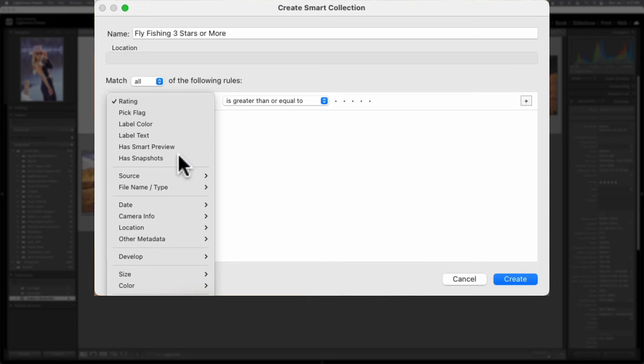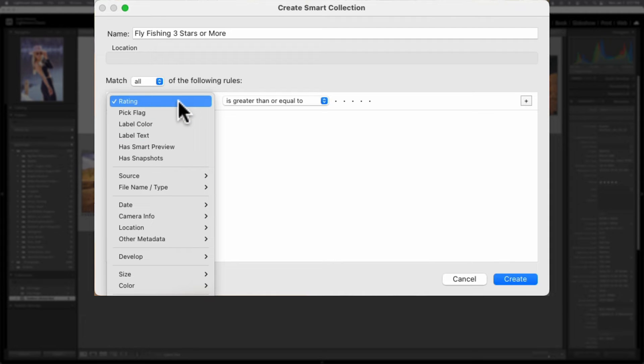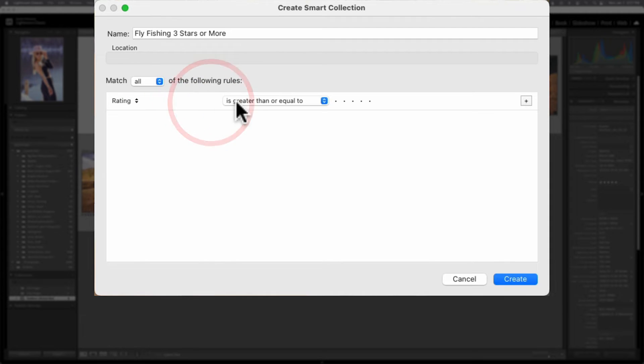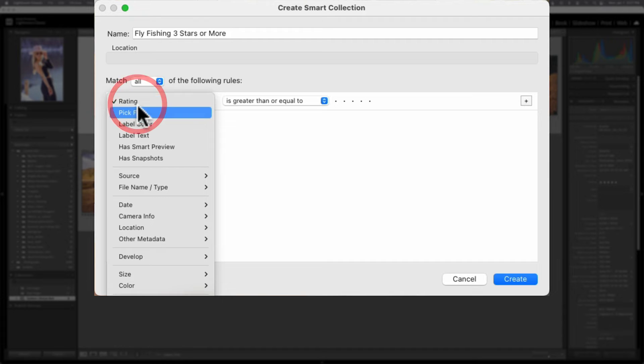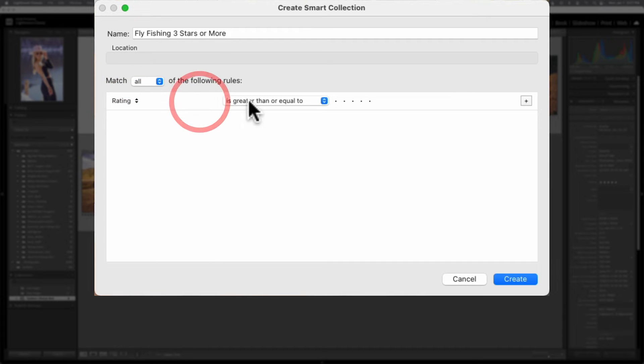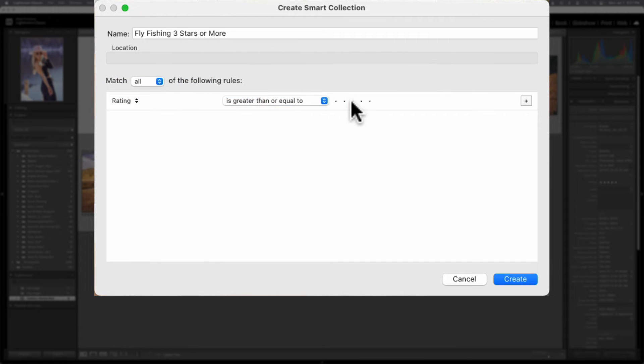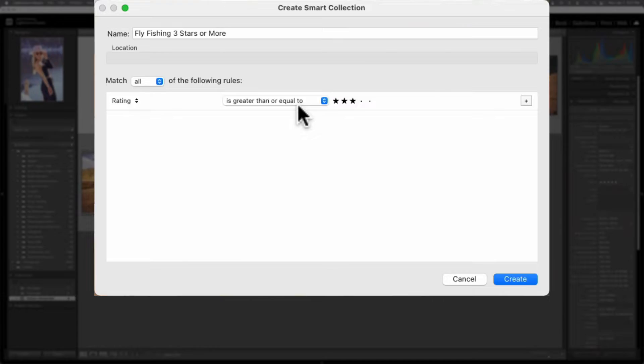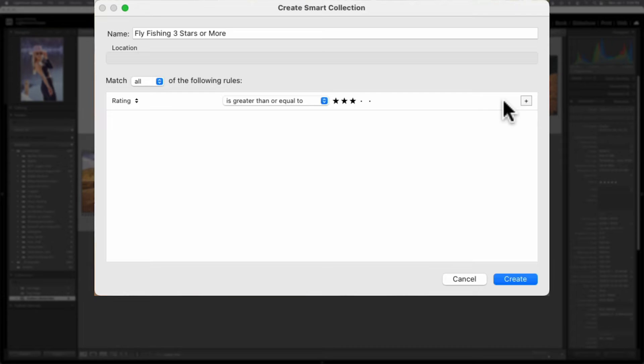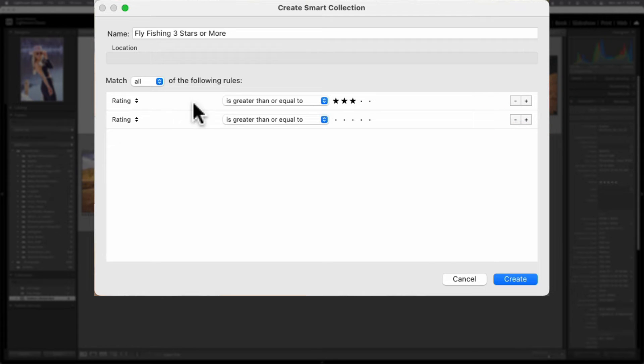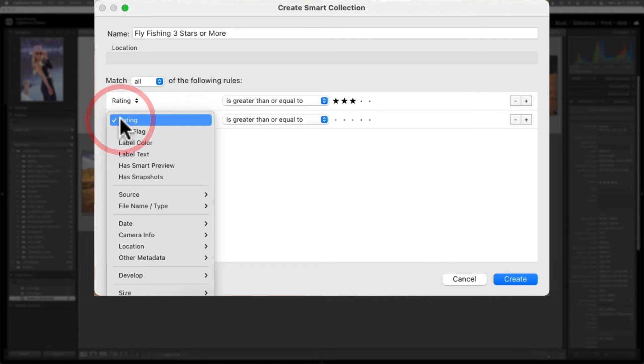For a lot of instances, people will use ratings or flags or color labels. In this case, a setting of, say three stars greater than or equal to any image that matches that. Now, the problem is that's going to trigger a lot of images, at least in this particular catalog. So I want to further narrow down the smart collection. So I'm going to hit the plus symbol in the far right hand side and add another piece of criteria.